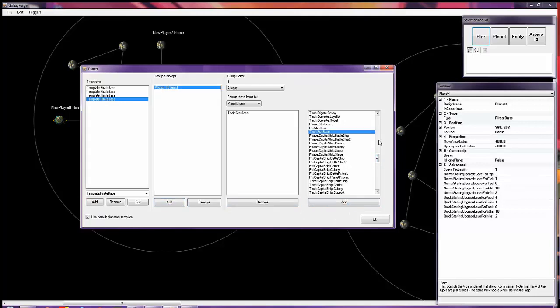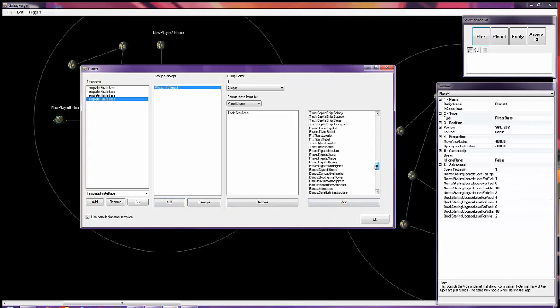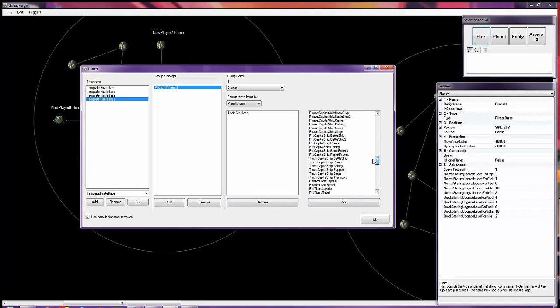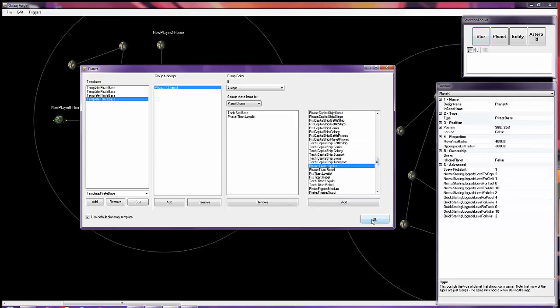So we'll give them a star base, and we'll give them a... well, okay, there we go. And we'll give them a titan.